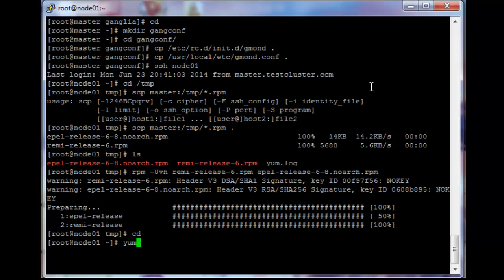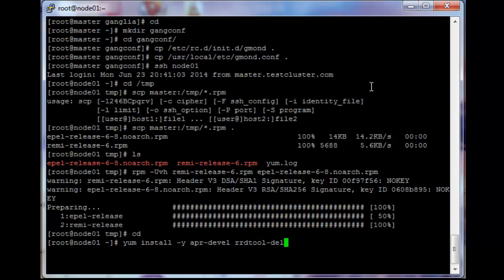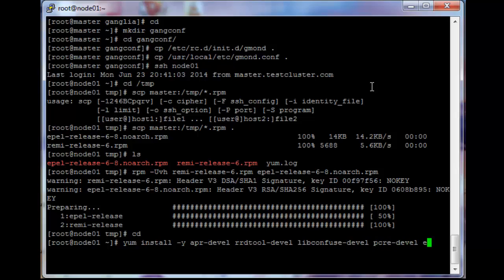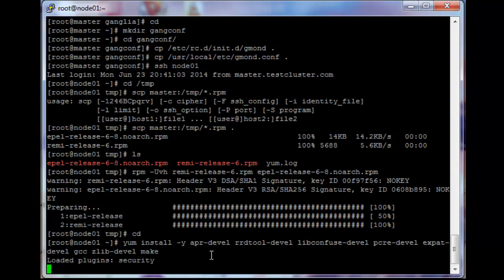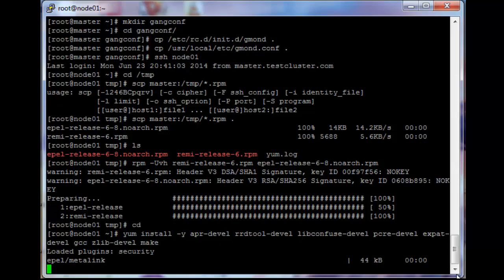Just go back to the home directory and then we need to do a few yum installs again. So it's apr, rrd tool, libconfuse, pcre, expat, gcc, zlib, devel, and make. So I'm going to let that run quickly and then I'll get back to the video.